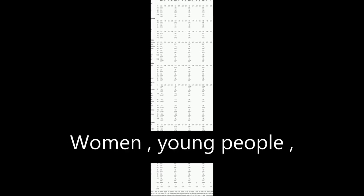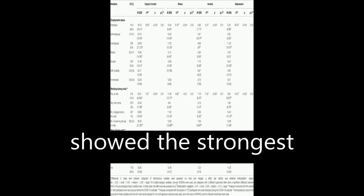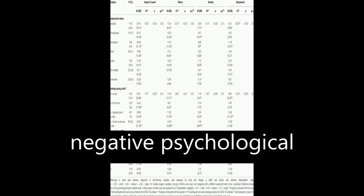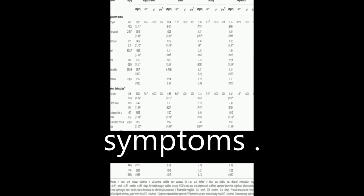Women, young people, and those who lost their job during the crisis showed the strongest negative psychological symptoms.